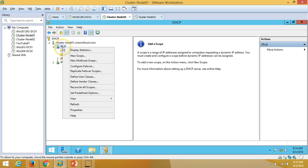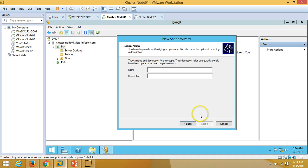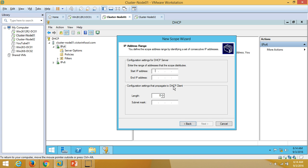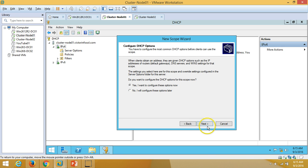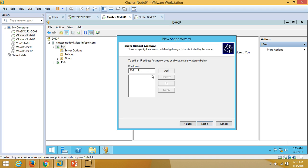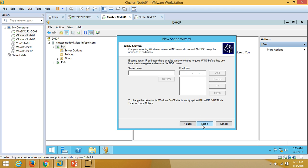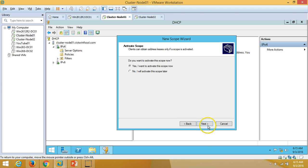Under IPv4, creating a new scope. Click Next and name it 'Local LAN'. Click Next; enter the starting IP address 192.168.1.1 and ending IP address 192.168.1.200. Click Next — no exclusions. Select 'Yes' to configure DHCP scope options. Enter the default gateway for the LAN, click Next, verify the domain name and DNS, then activate the DHCP scope.